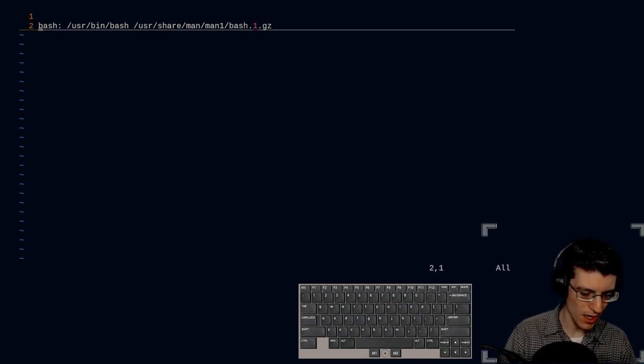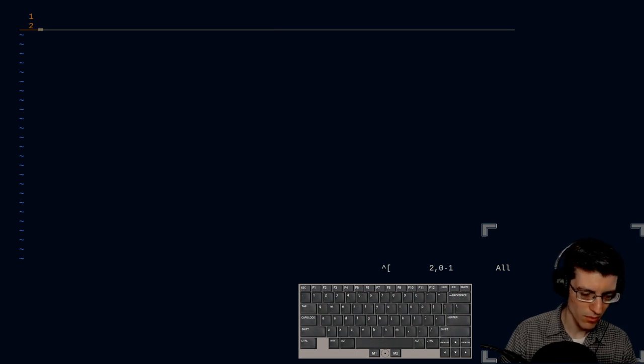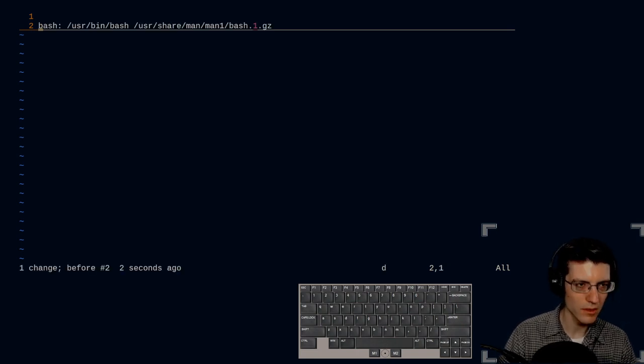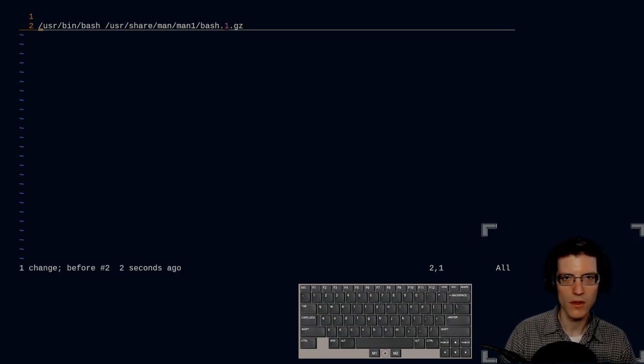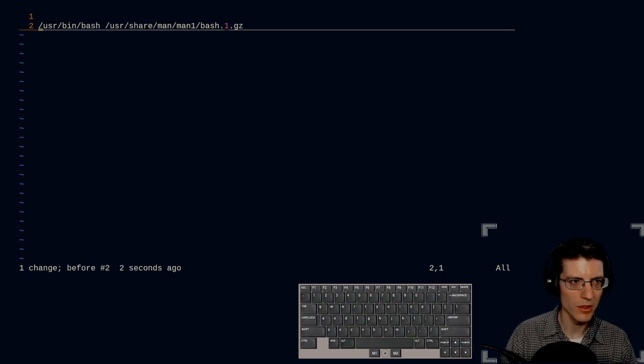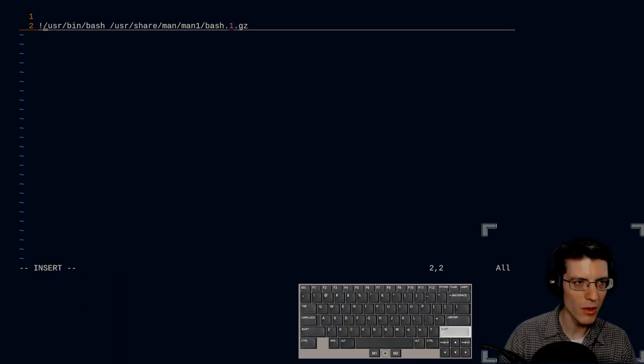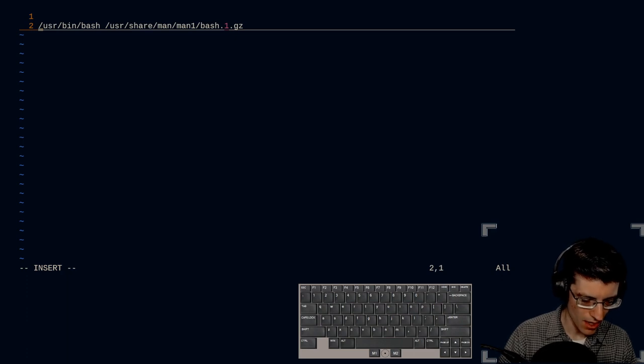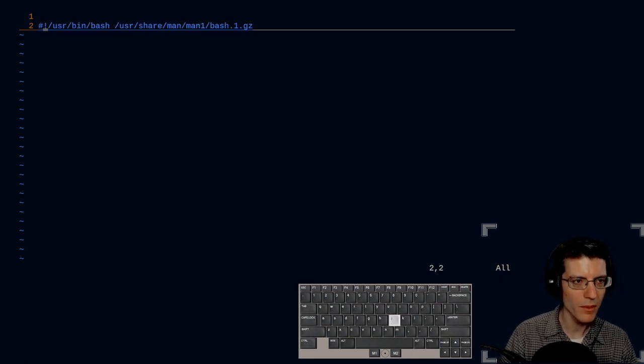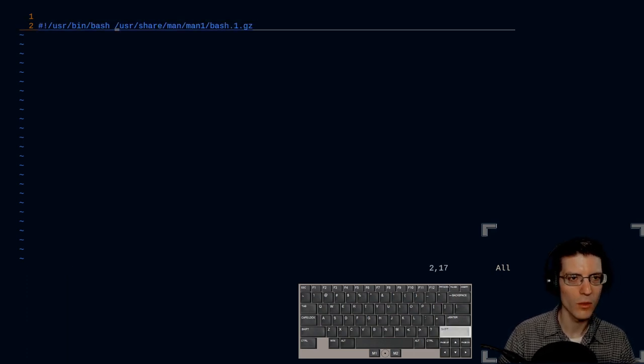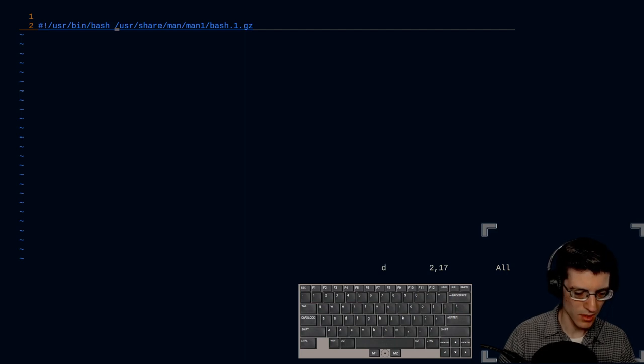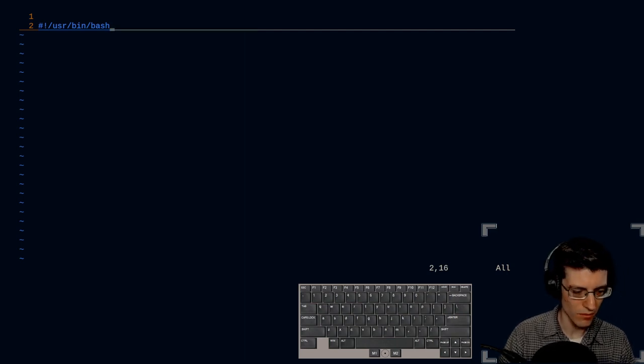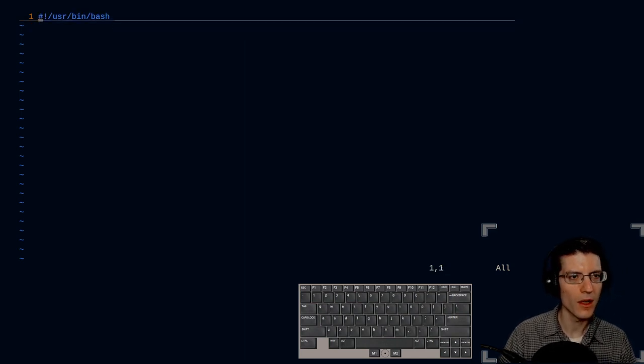I'm going to delete the first word with D capital W. I'm going to put myself in insert mode, hashtag exclamation mark. And then I'm going to jump forward a word and delete to the end of the line. There we go.